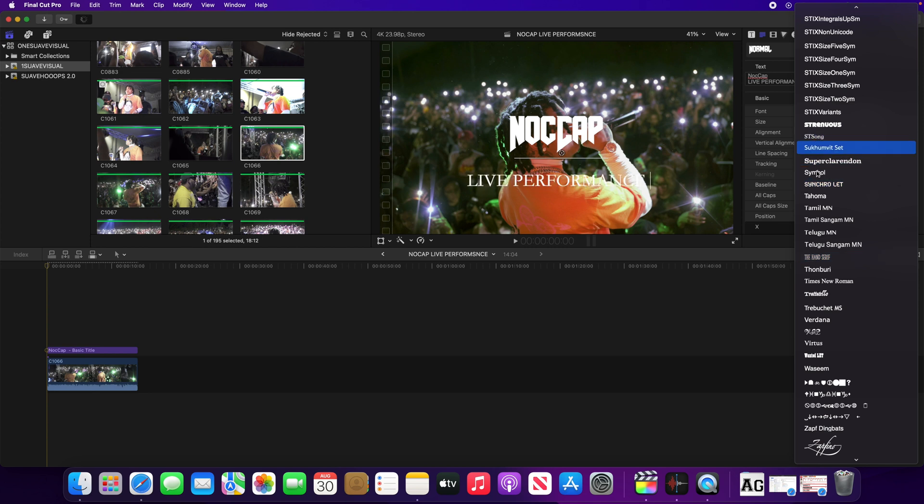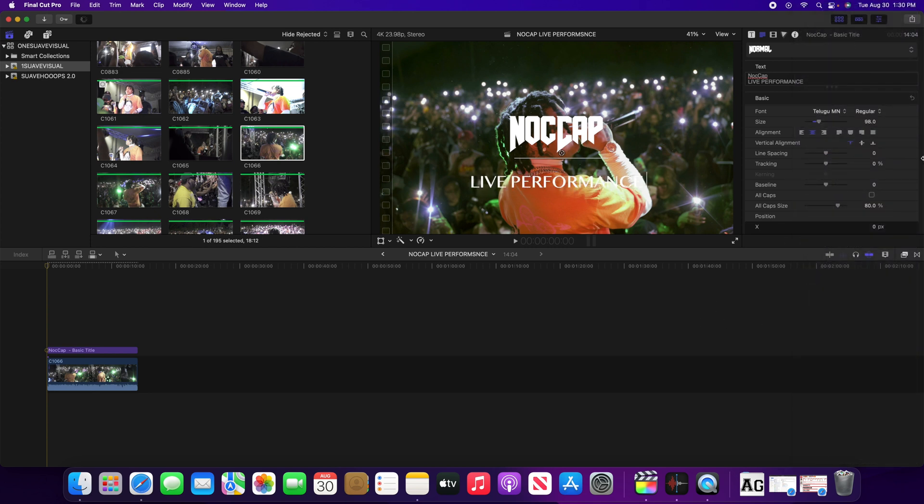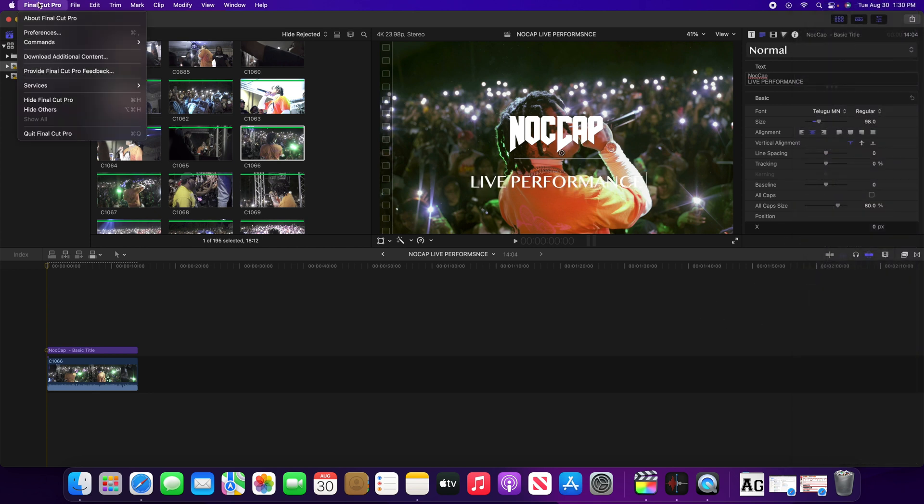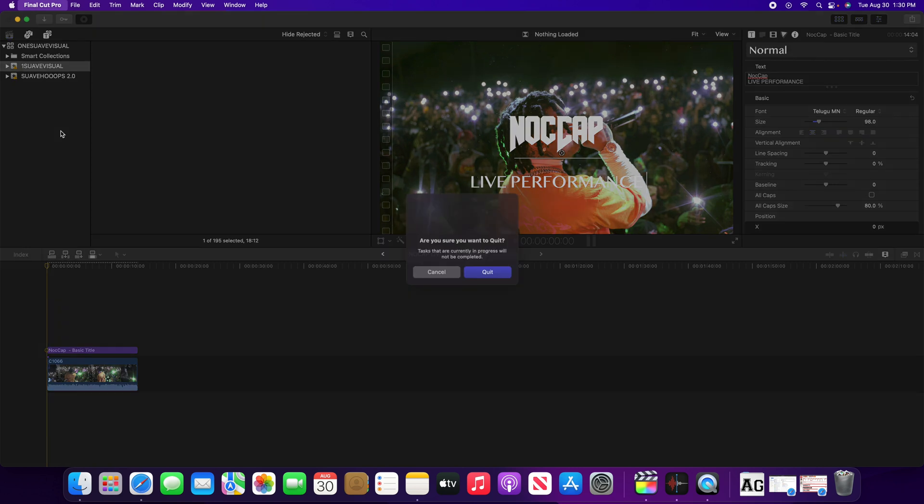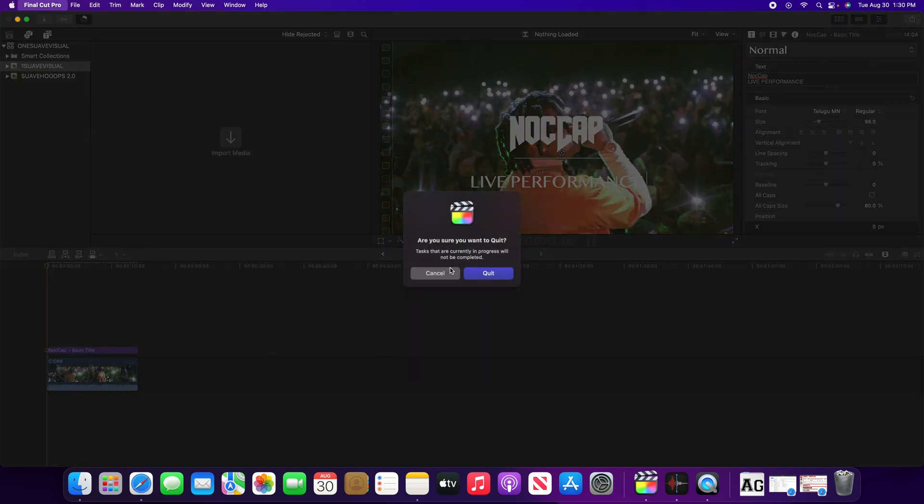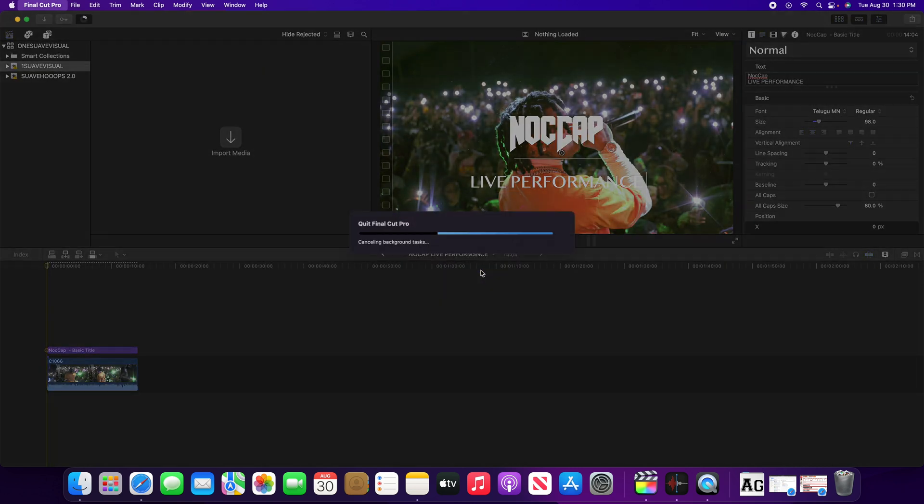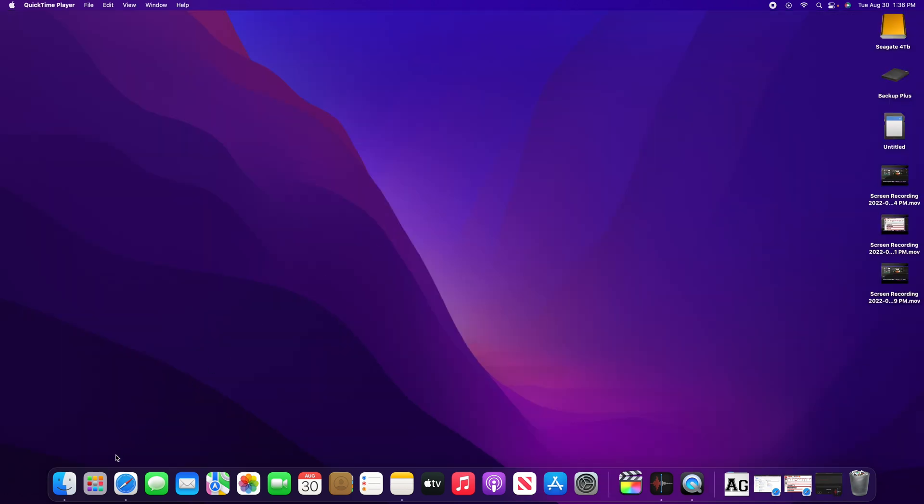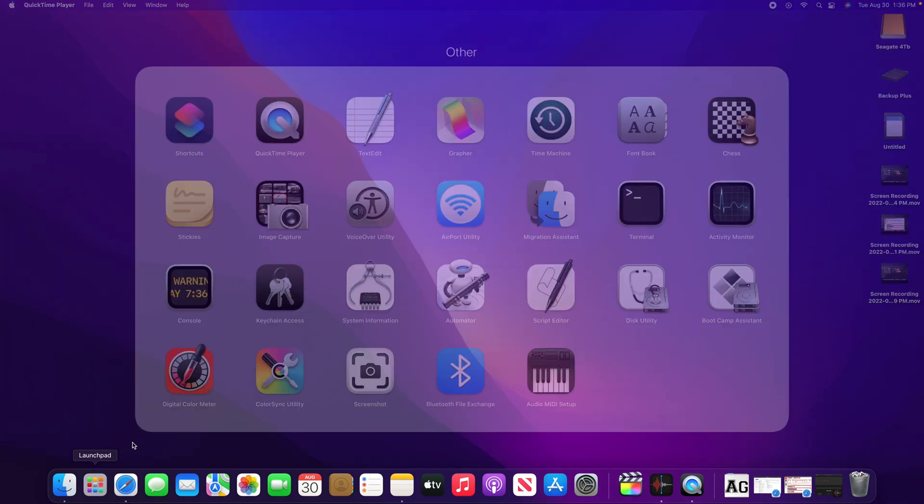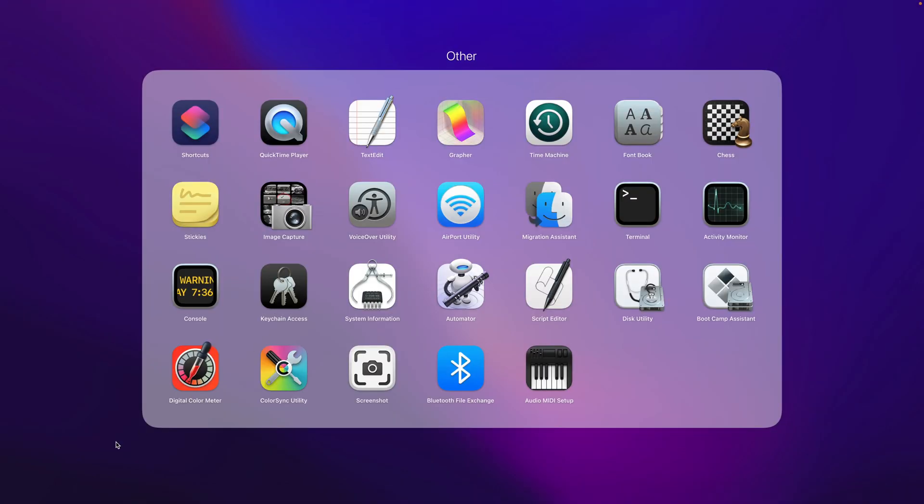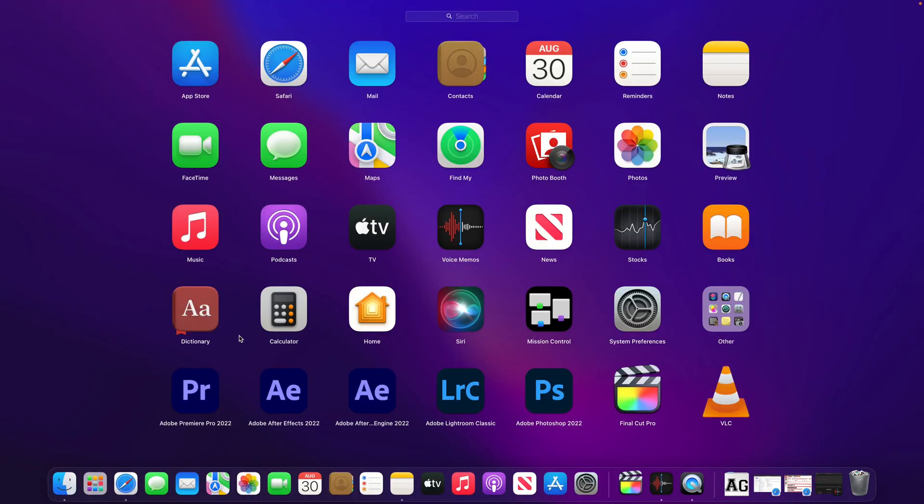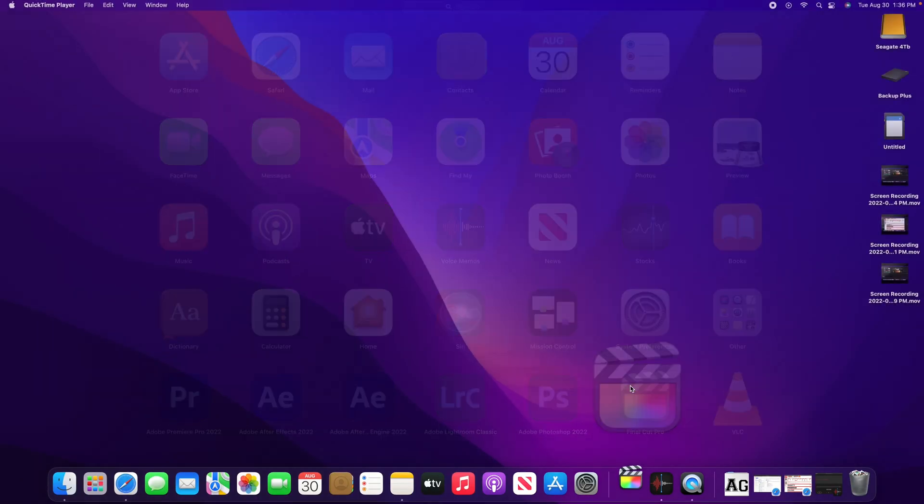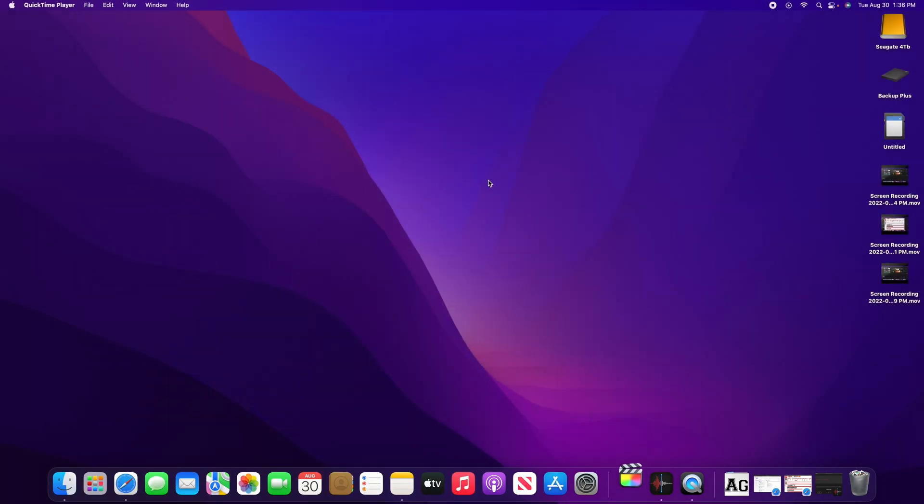All you got to do is simply just close out of Final Cut Pro. Once you close out of Final Cut Pro, just restart the software. Now all you got to do is go back to your applications and just open up Final Cut Pro again, and once it loads up you should be able to see the fonts located in your font tab window.